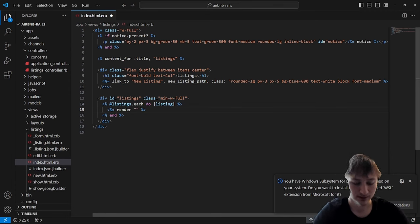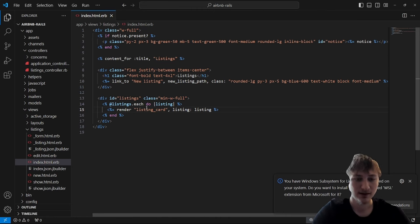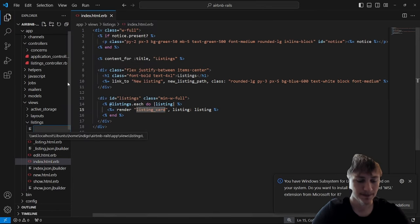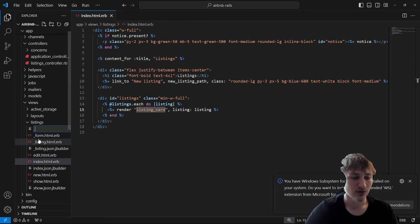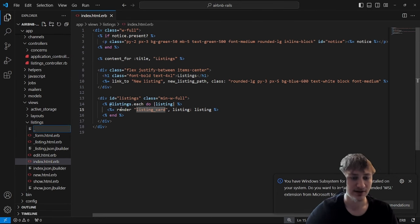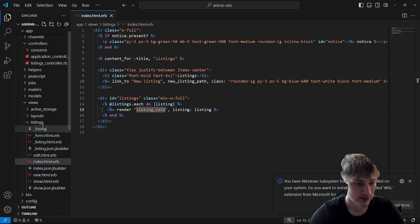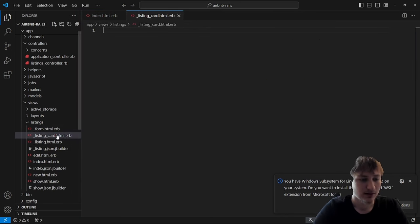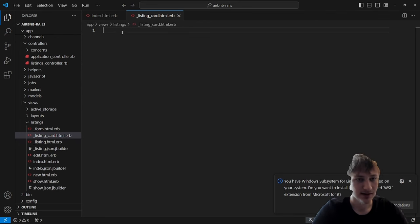I'll render a new partial called listing_card and pass in listing as listing. This will look for a file called _listing_card in the same folder. A partial is a file that starts with an underscore and allows you to render it in different files. I'll create the file: _listing_card.html.erb, which is the extension we use to write Ruby and HTML at the same time.